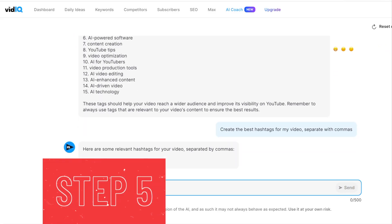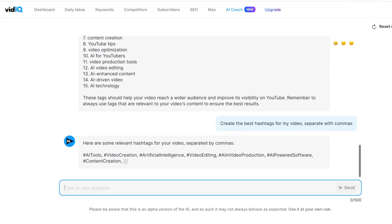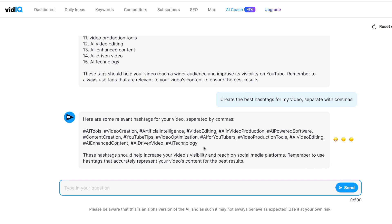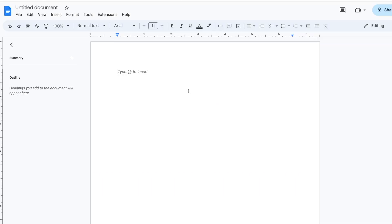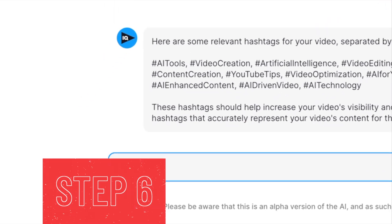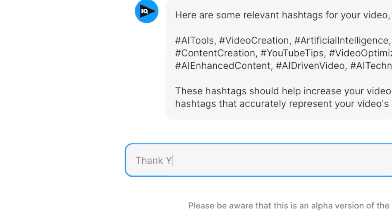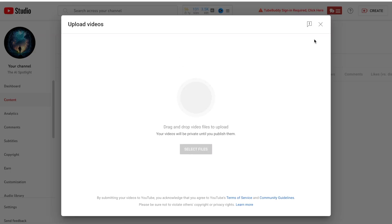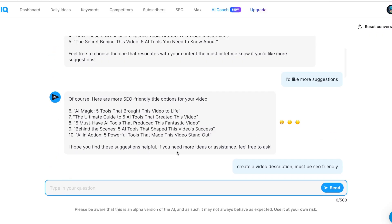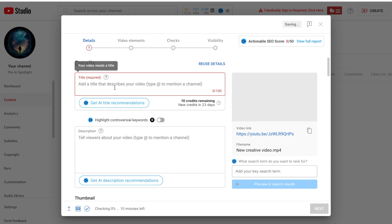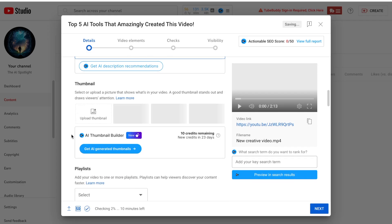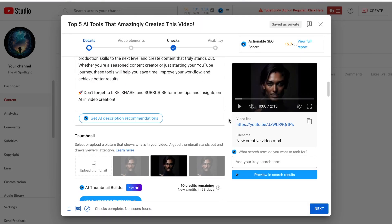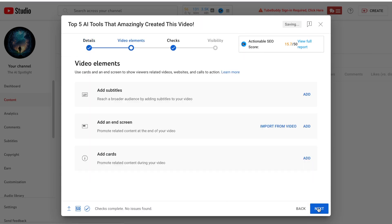Step 5: Command the VidIQ AI to generate hashtags to add to your video. Copy all of the hashtags to notepad so you can easily use them later. Step 6: Lastly, don't forget to say thank you. Once the AI has finished creating your video, you can upload it to YouTube. Remember to use all of the helpful titles, descriptions, and tags that the AI created for you. This will make it easier for people to find and watch your video.